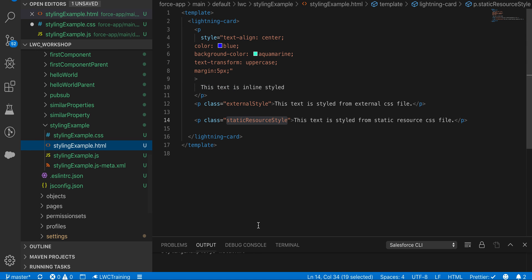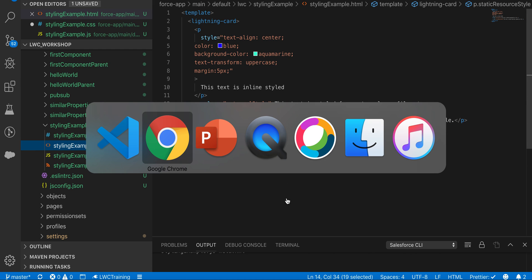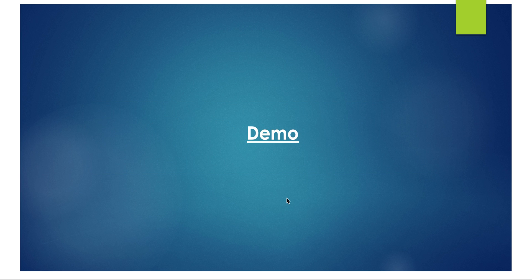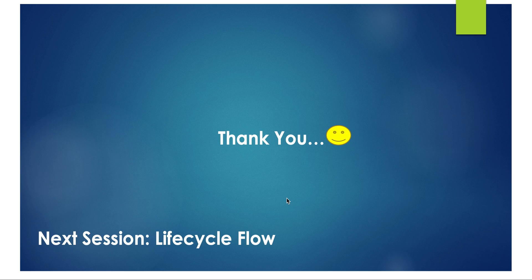That covers how to style LWC components. In the next video we'll be talking about lifecycle hooks — what the different lifecycle hooks are, how to use them, and how the LWC component rendering lifecycle works. Thank you!